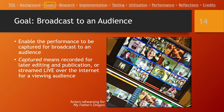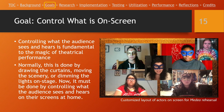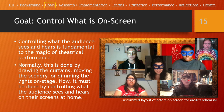We need to be able to control what is on screen. Controlling what the audience sees and hears is fundamental to the magic of theater. Normally we do that by changing things on stage — moving curtains, scenery, changing lighting. Now the only way we can do that is to change what the audience is seeing and hearing on their screens at home. So we need to be able to control what is on the screen.